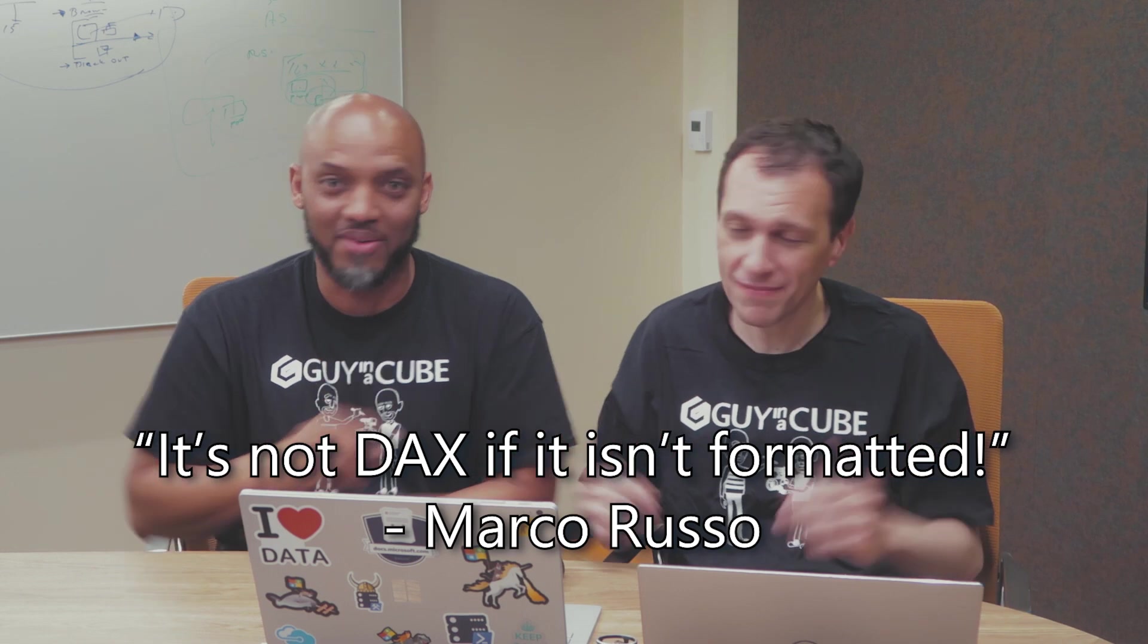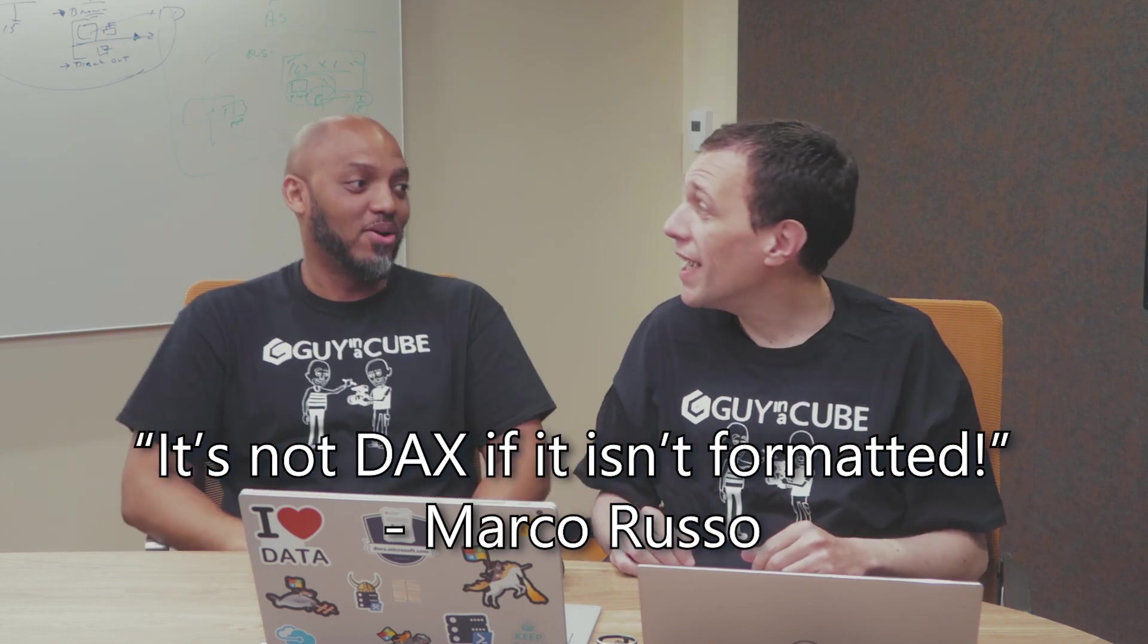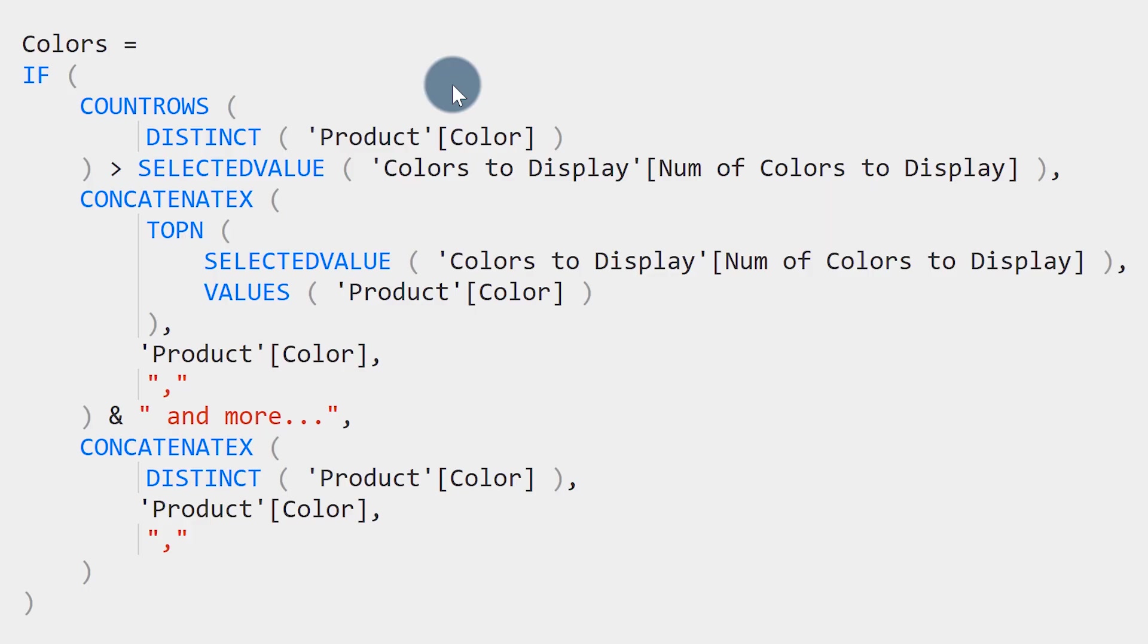So something I learned on the first day of this class, and I think it was on the slide, it is not DAX if it's not formatted. I quote that guy right there. All right, okay. I mean, look at this code. Now you have an idea about where a function starts, and you see how many functions you have. It's a little bit easier to understand.